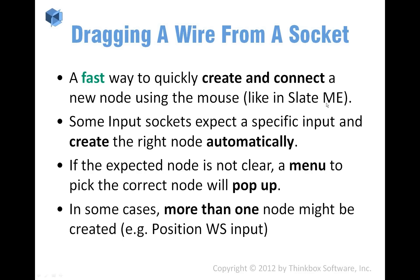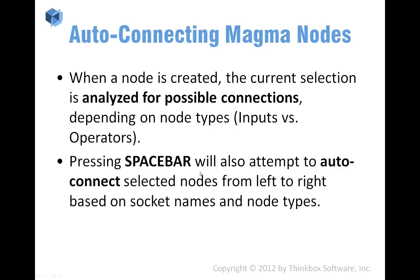So dragging from sockets, it's a good thing. And in some cases, it pops up a menu. In some cases, actually, when it knows exactly what is the only option to be connected there, it's going to create it for you.